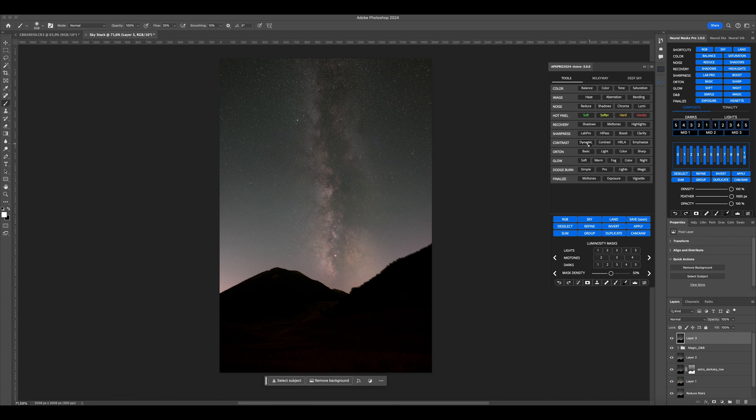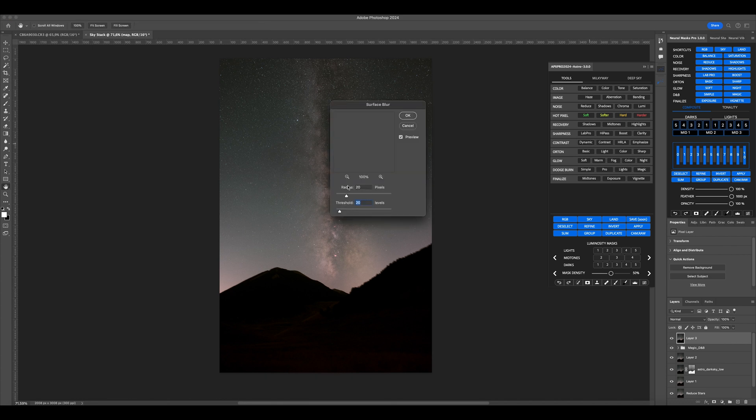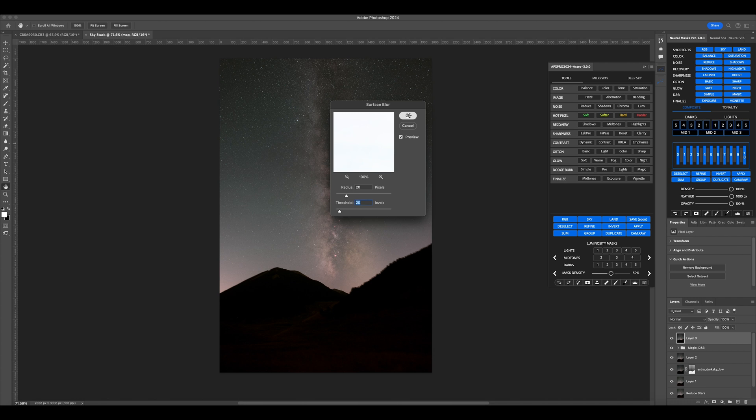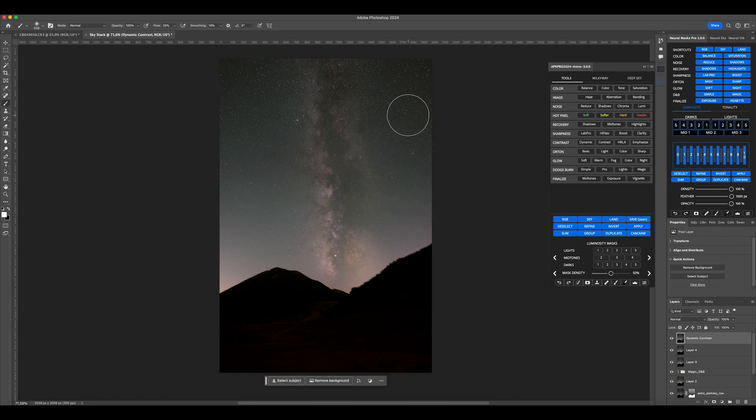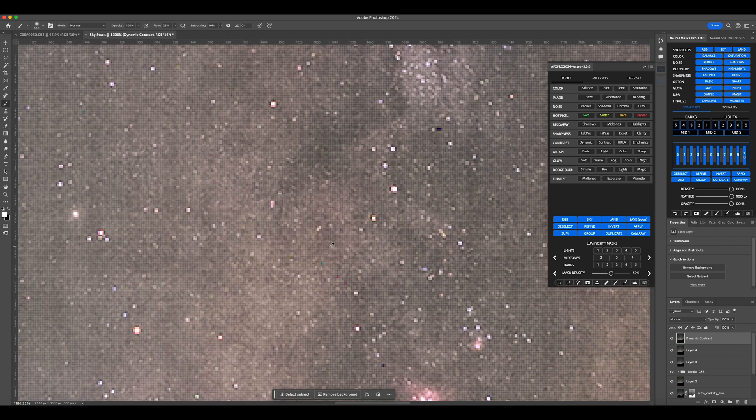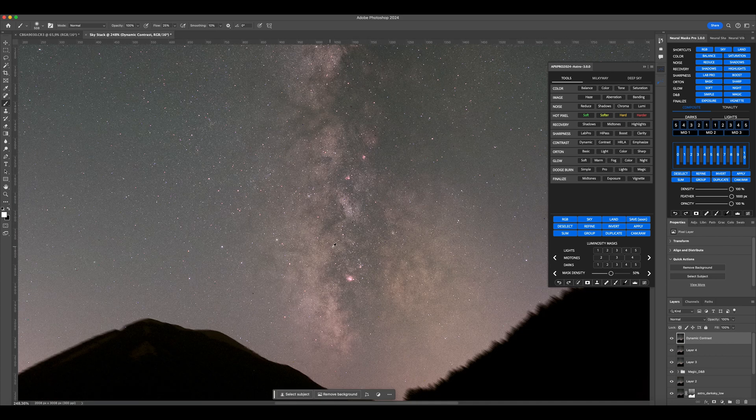Next, click on Dynamic Contrast. Accept the suggested settings with OK. You should immediately notice the difference between the before and after the action.